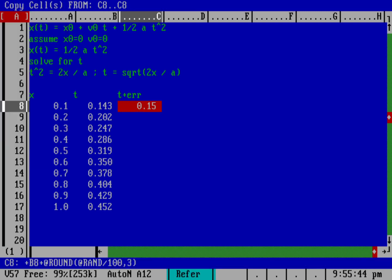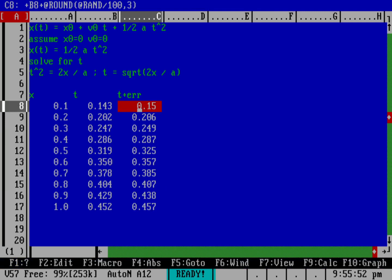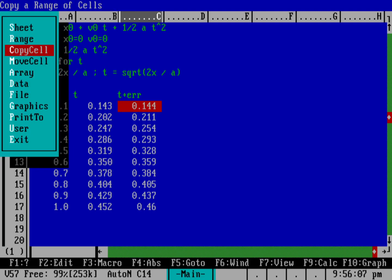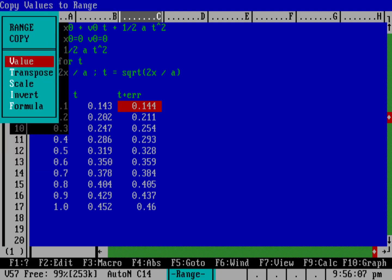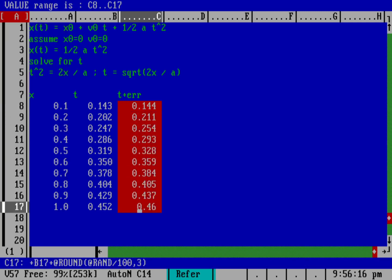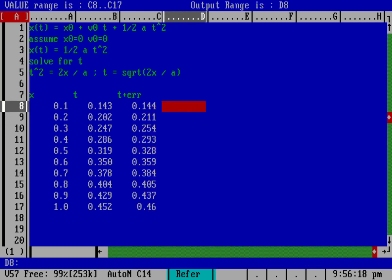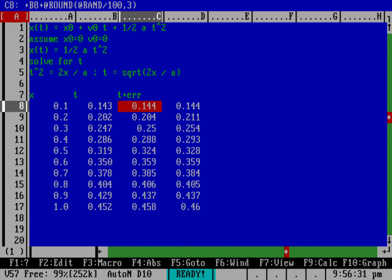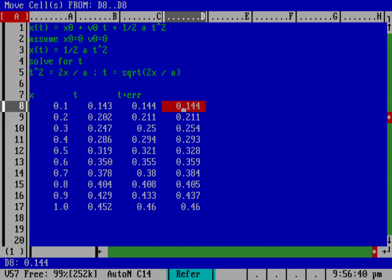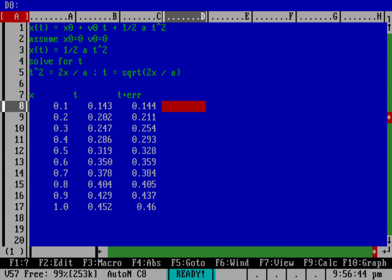If I do F9 a couple of times, that number does change a little bit, so we actually are getting some random numbers in there. And I can copy this, so do slash and then copy from C8 to C8, hit return there and then down one and then hit dot so I can start doing a range. Now I've got an entire range there. But I don't want this to keep changing, right? Every time I hit F9, that's going to recalculate my spreadsheet. So let's do a slash and we do range and we're going to do a copy, but we're going to copy by value. So we're going to copy this range and we'll just put it over here.